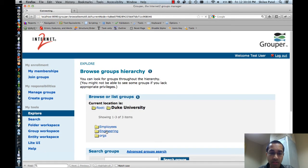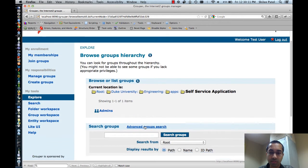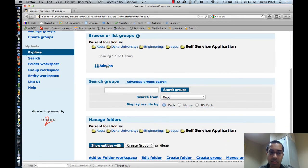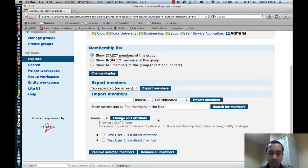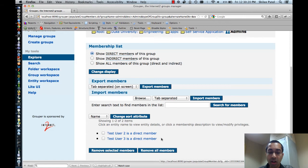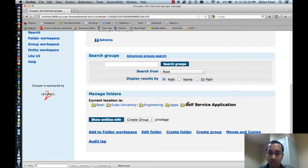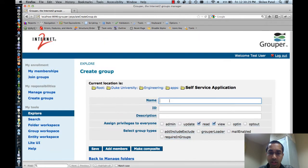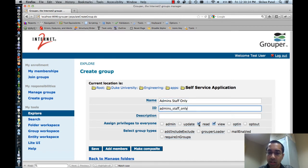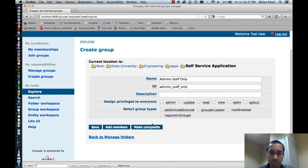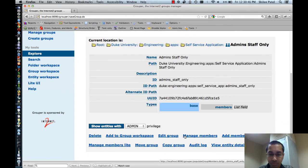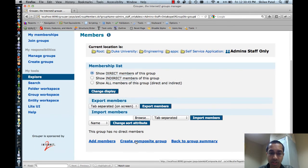I'll go back to the self-service application folder. If I look at the admins group, you can see test user two and test user three are members of this group. Now I'll create a new group and call it admin staff only. I'll remove the privileges to everyone, and I can either click on make composite right now or save it and do that next — I'll do it in two separate steps.